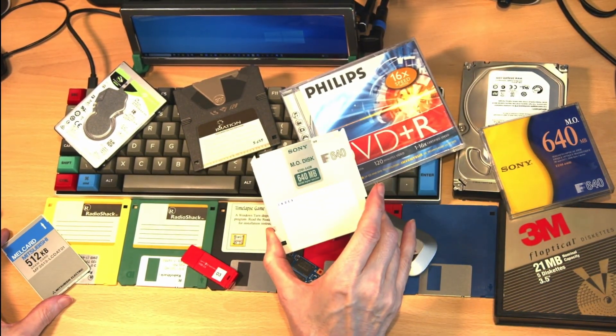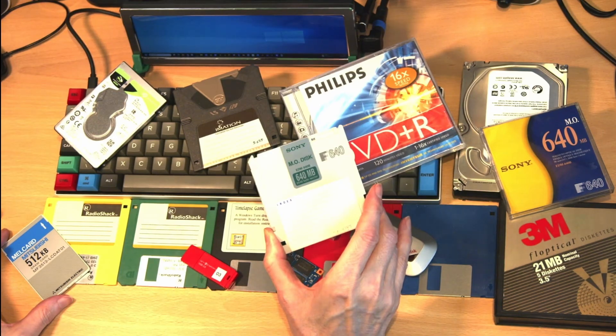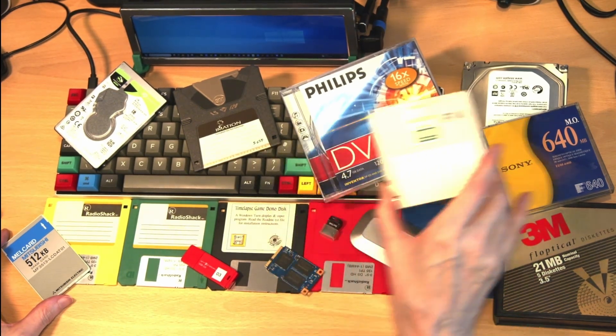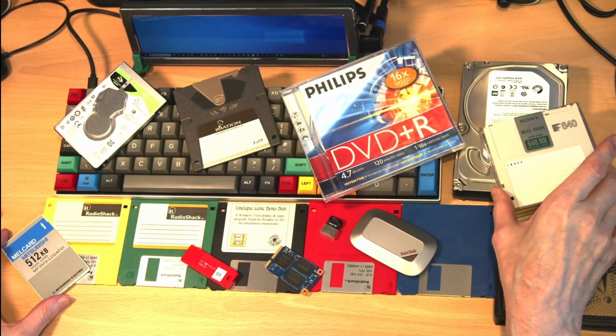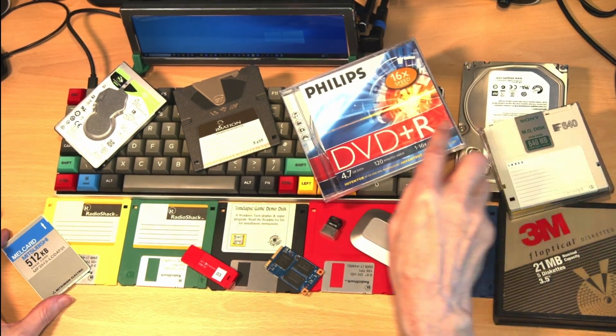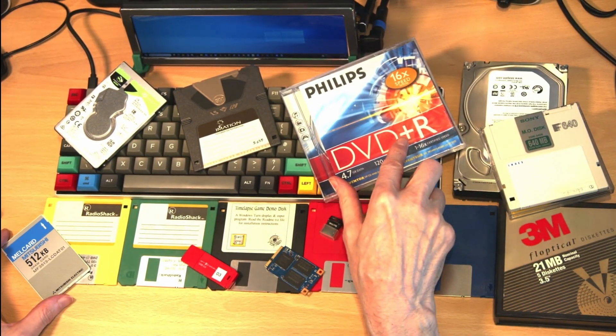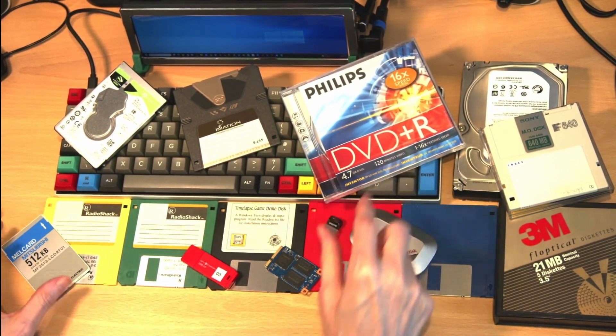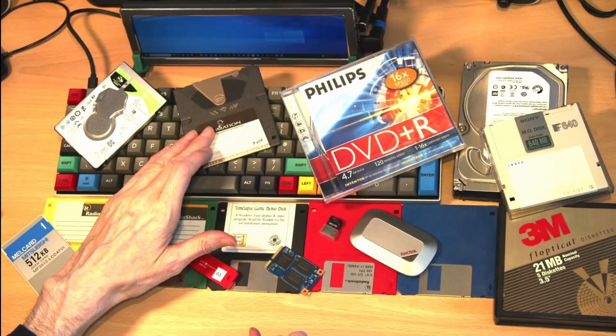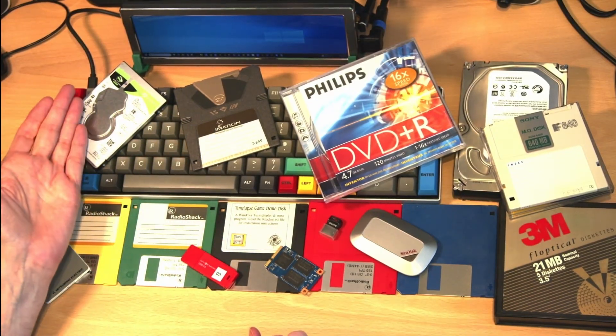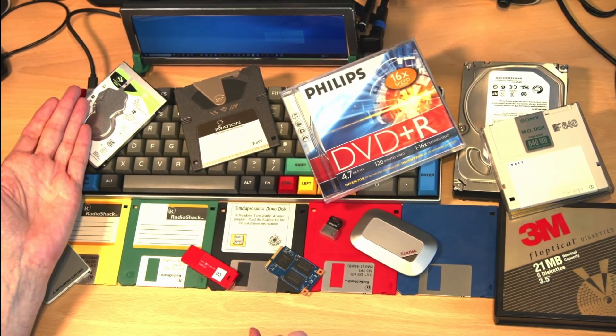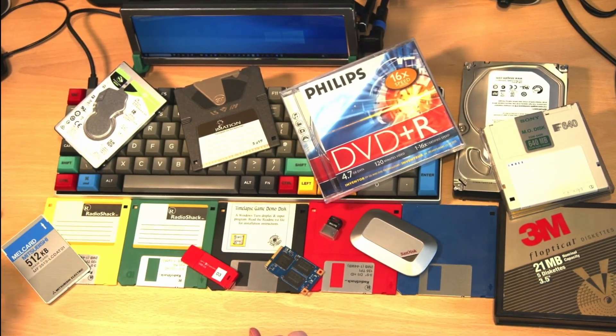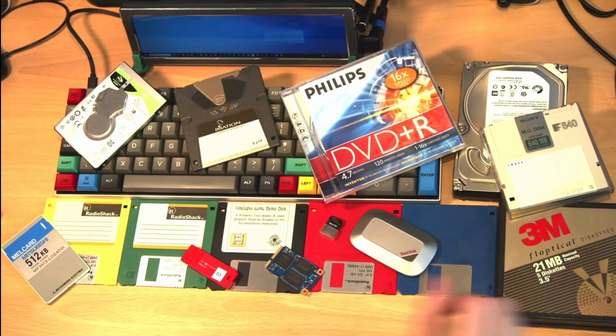Today we're going to look at many of these forms of storage media by first going back to the 1980s when the home computer boom exploded into life.